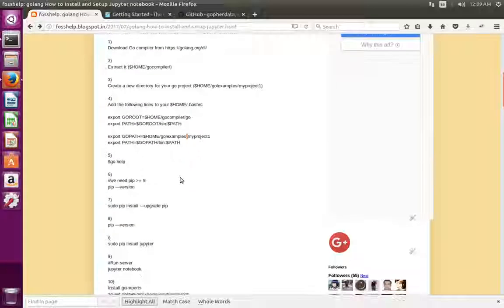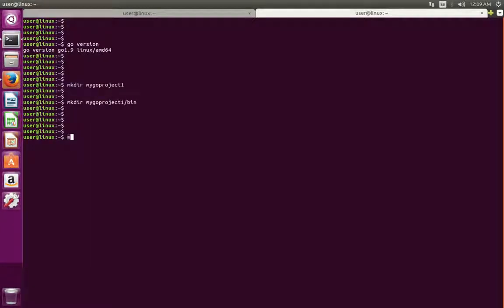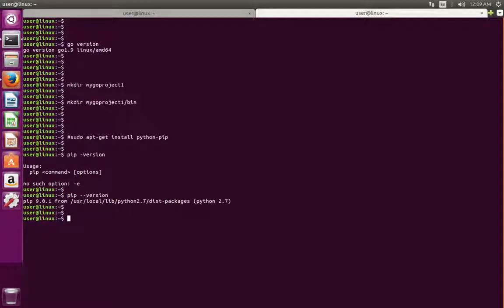Next we need to install Jupyter Notebook. To install Jupyter Notebook we need pip. First we have to install pip — for that you can run this command: sudo apt-get install python-pip. This command will install pip. After installation of pip you can check the version using the command: pip --version.